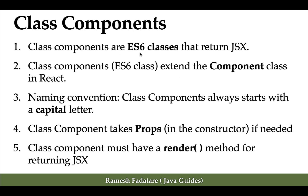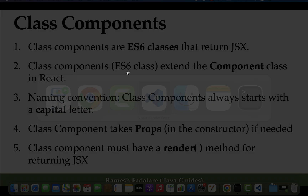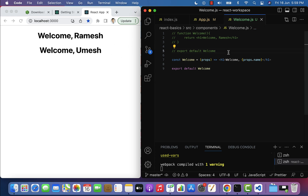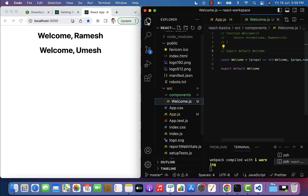Let's go ahead and understand these points with an example. I'm using VS Code and the browser simultaneously in the same window, so whatever changes I make in the React application will be reflected in the browser right here. To understand class components, let's create a new file — go to the src folder, then the components folder.